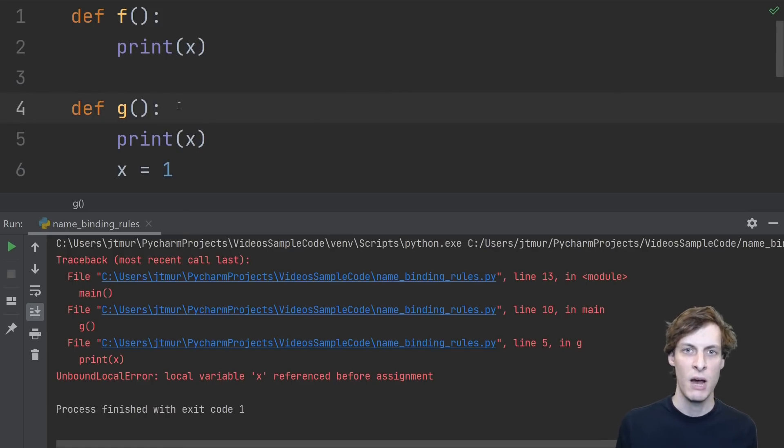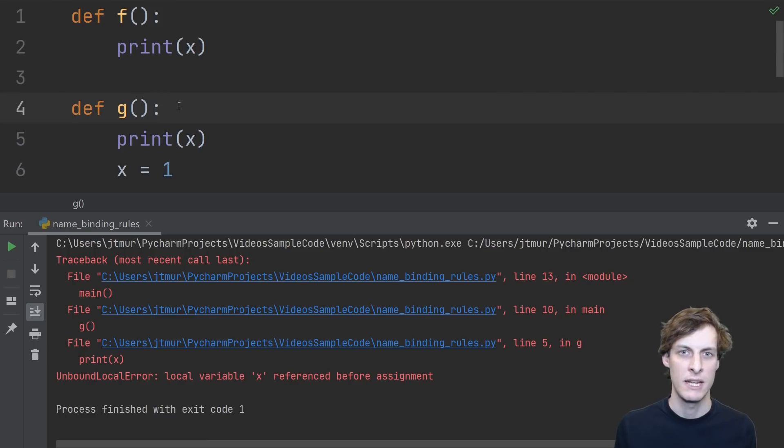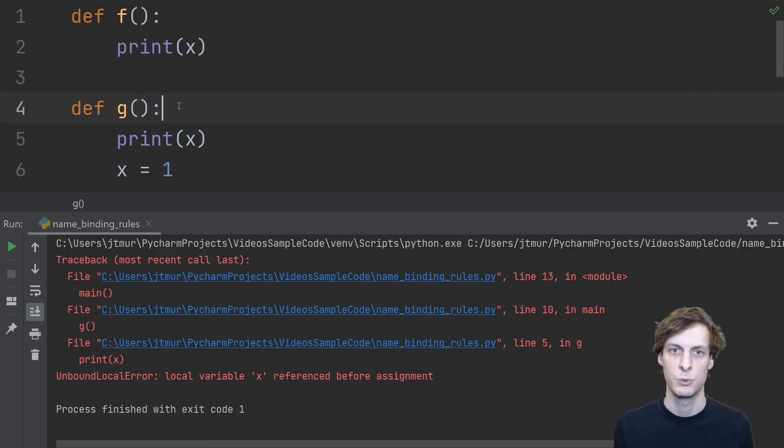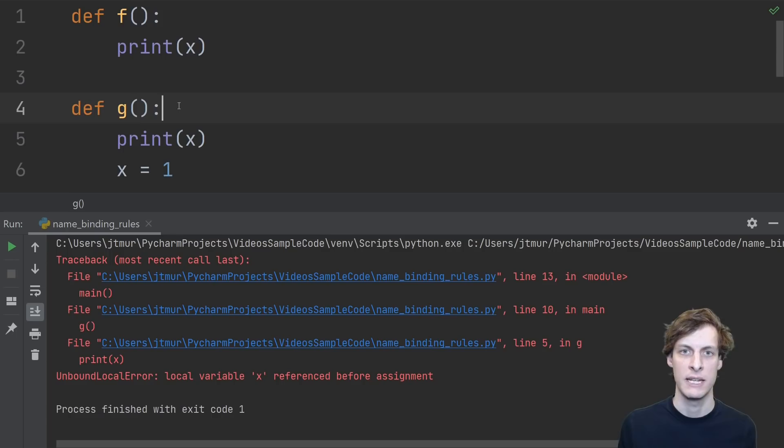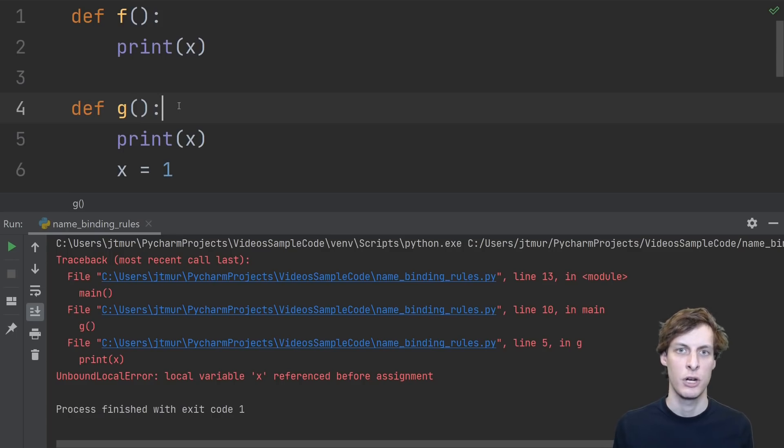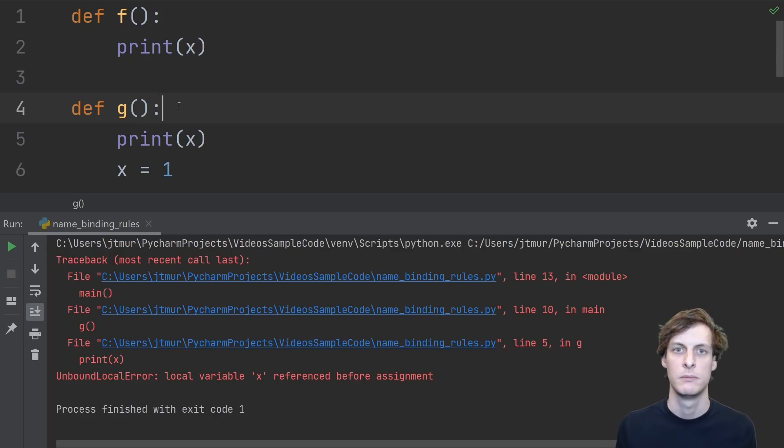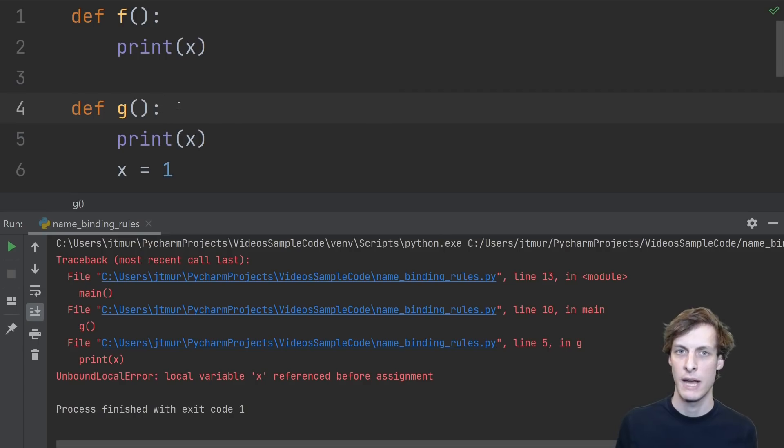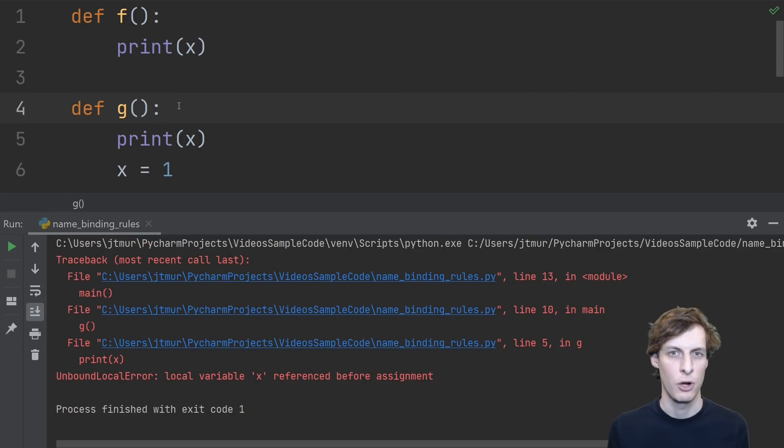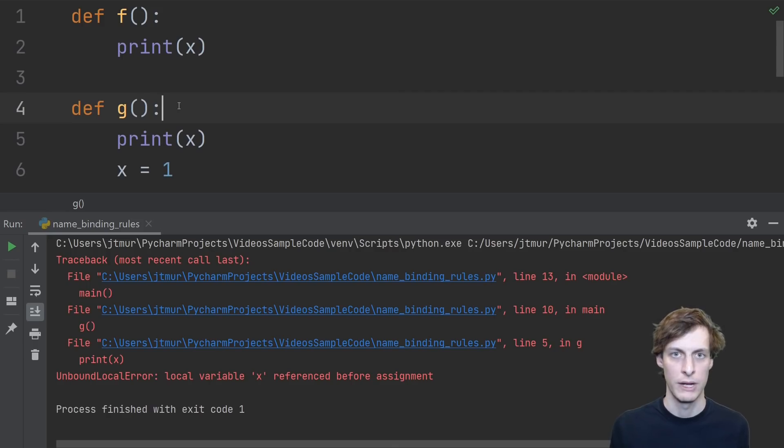In g, however, the function does contain an assignment for x. It says x equals 1. So that means that in the function g, x is determined to be a local variable. That means that when we try to print x, it looks it up in the local scope, and hence we get a local error, not a global error.